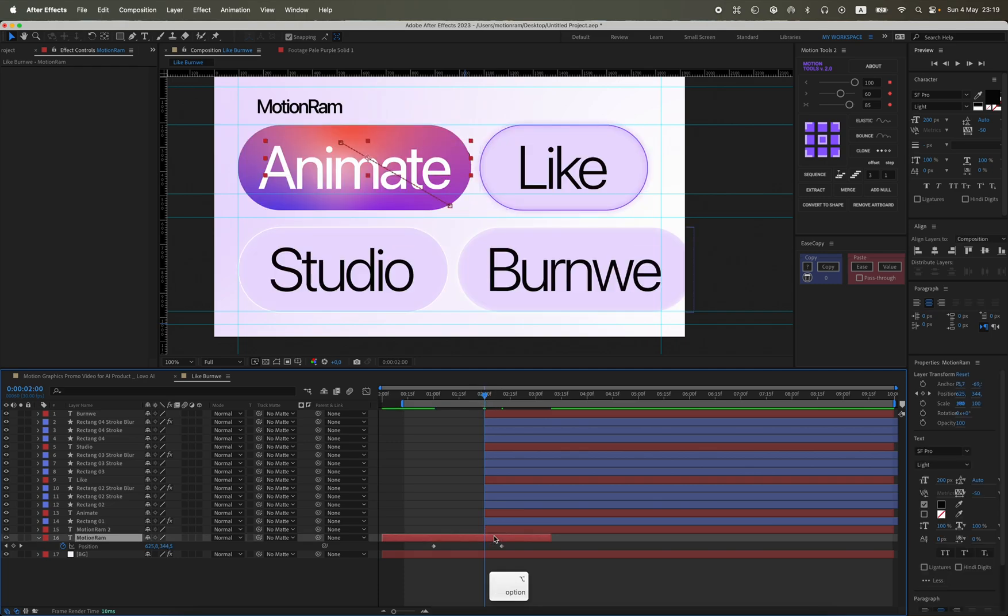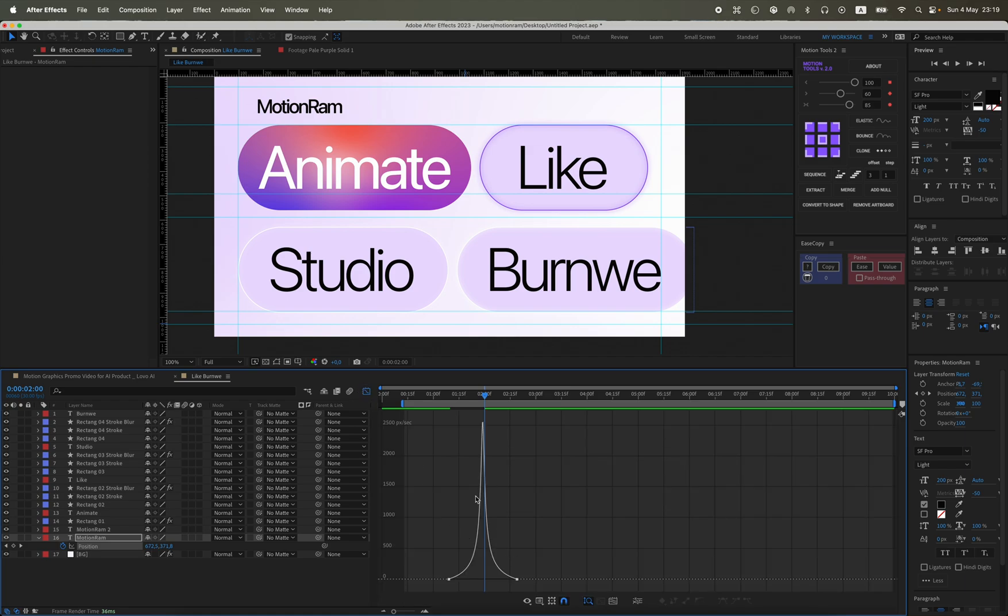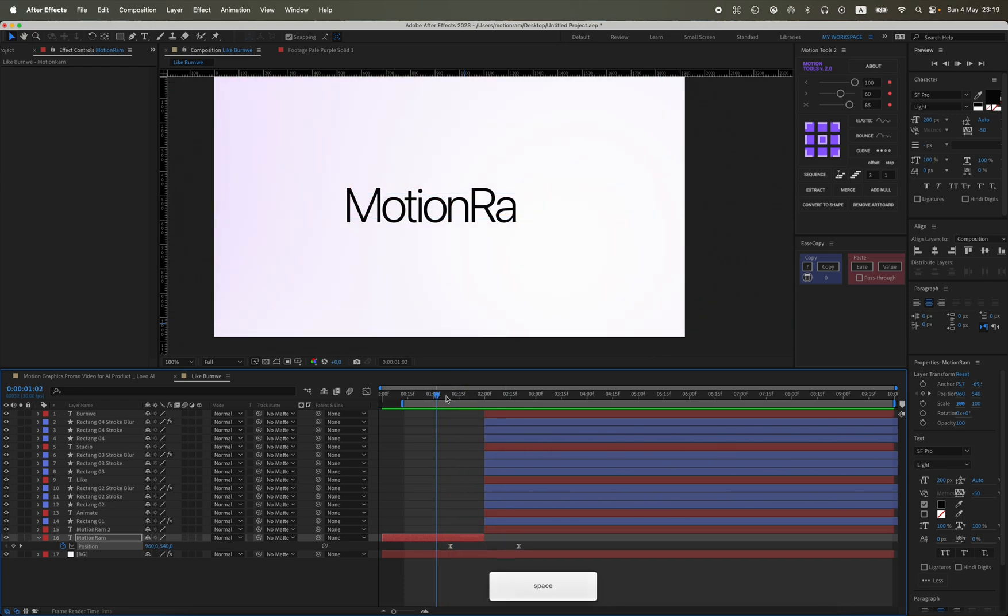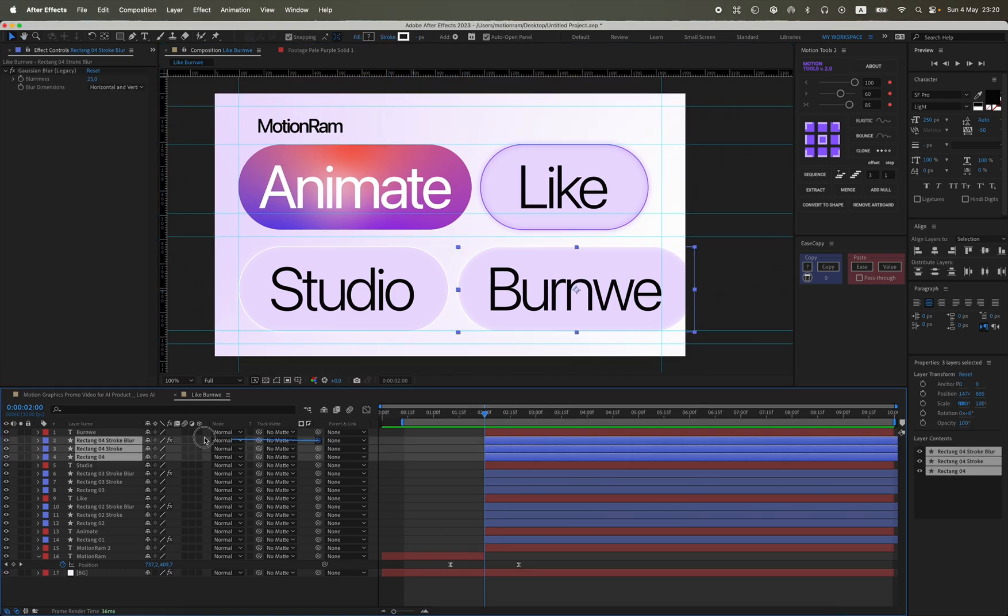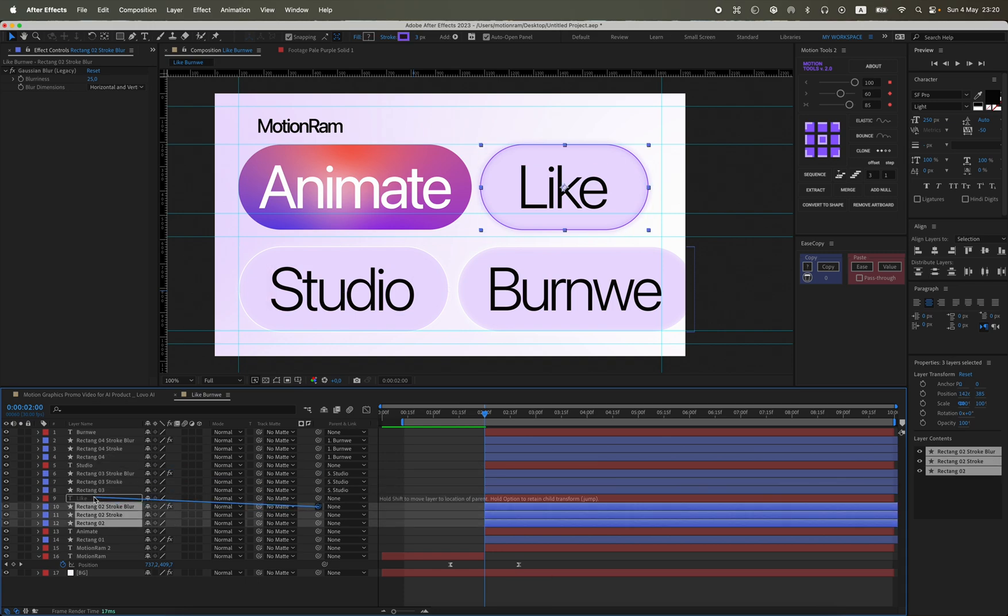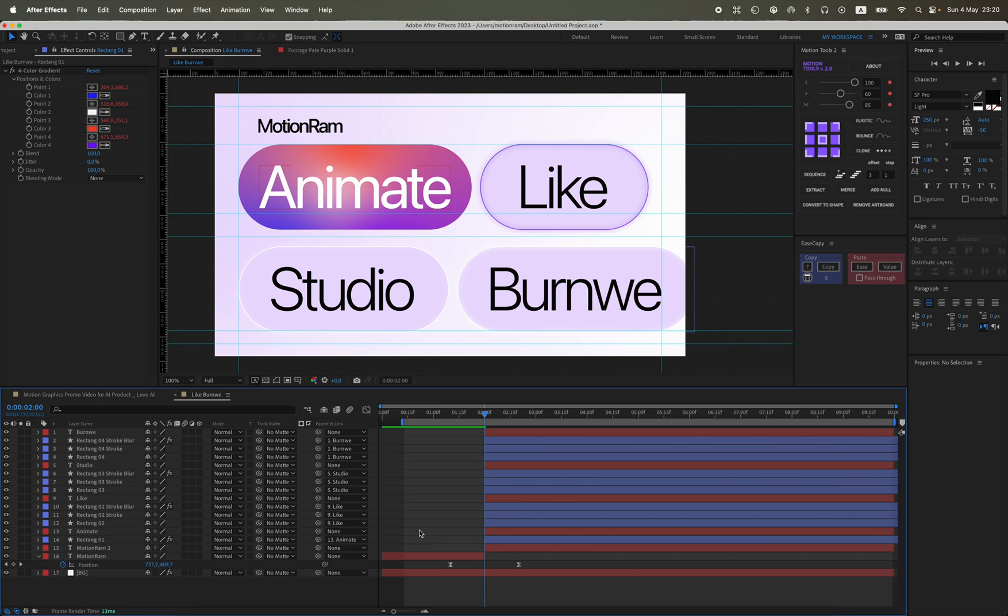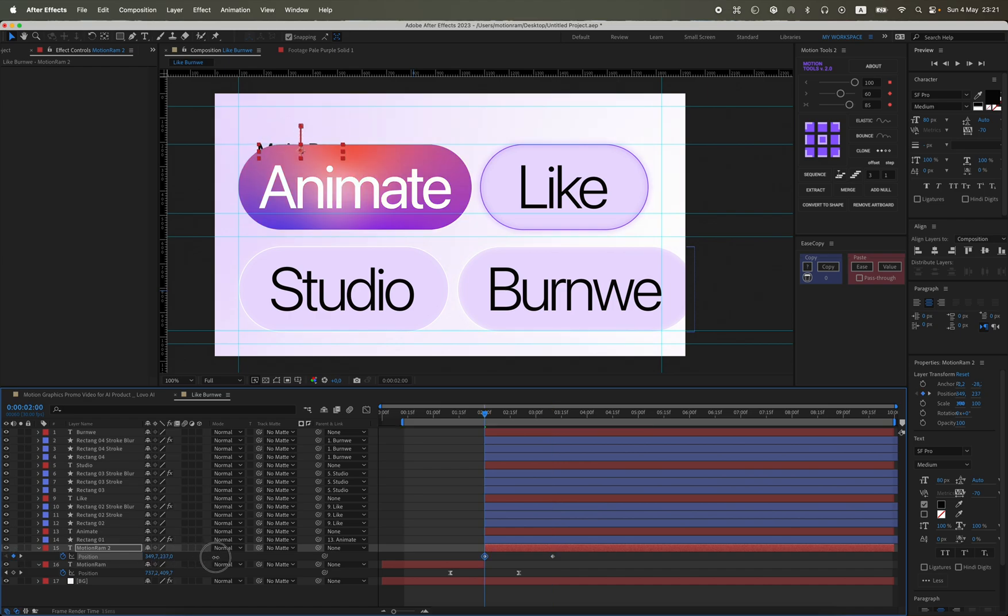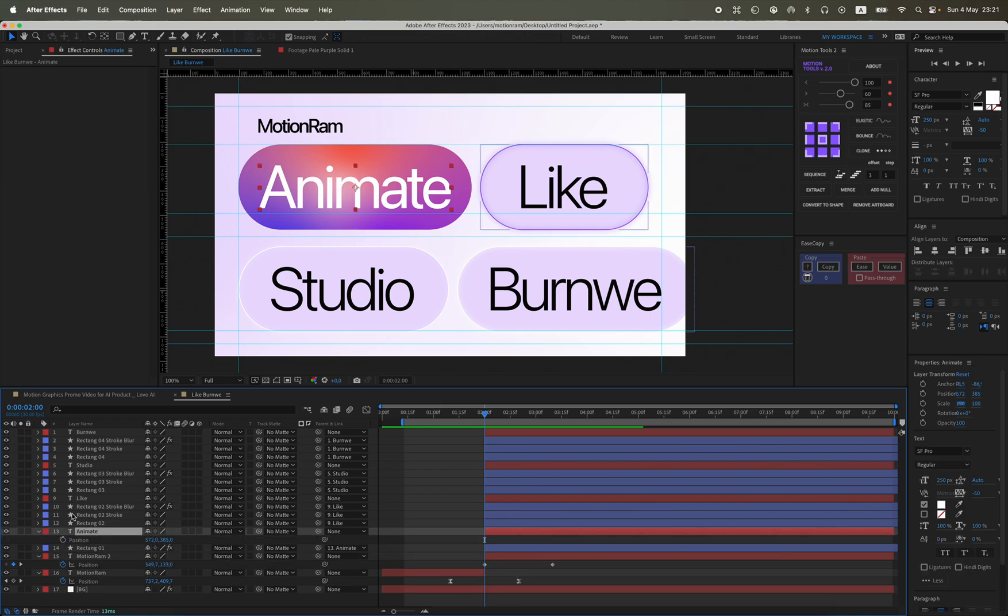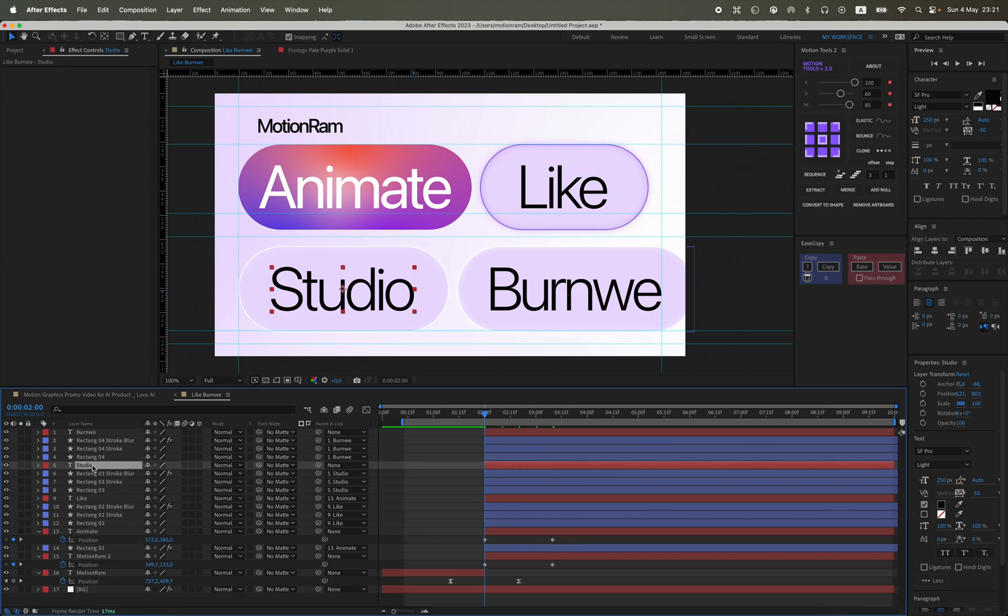Then I attach all three parts to the main text, meaning the rectangle, stroke rectangle, and I attach it to the text because we will be animating the text itself to make it easier. It's divided into three parts: Motion Ram, then these two texts with a rectangle, and the next two texts with a rectangle. We animate them by position, the timing will be one second ten frames. We'll also link our second text, link it to Animate, and Burn V link it to Studio, so everything is neat. Essentially we'll only need to animate three texts, three layers.